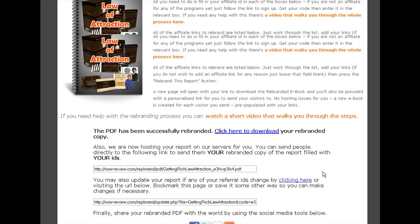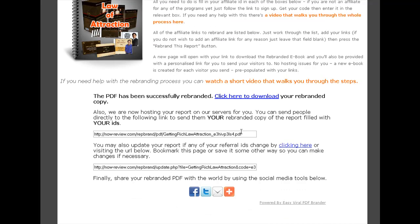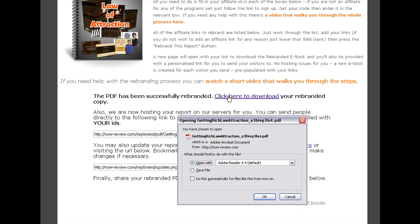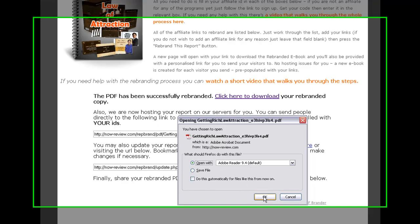This is on the same page as we're on and you can copy the link here and save that to your computer, or click on the link right here which will offer the opportunity of saving the file. Just click Save and save it to your computer, but for now I'm just going to open it to show you that the rebranding has in fact taken place.